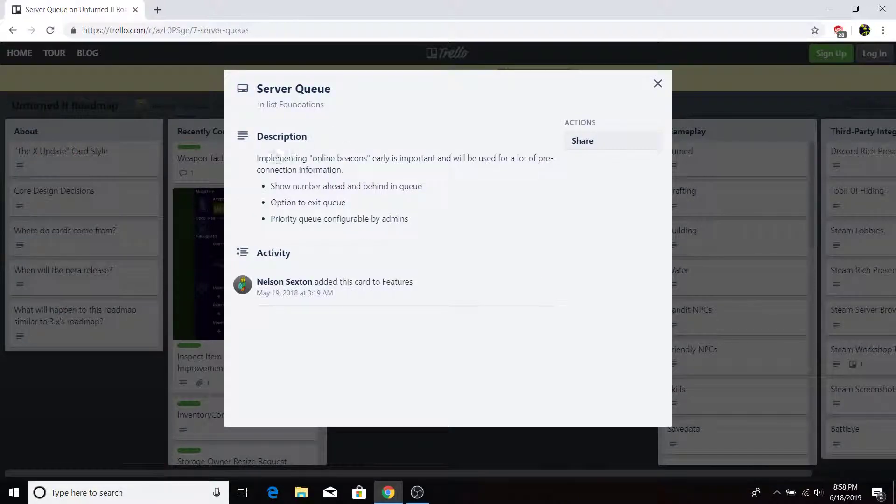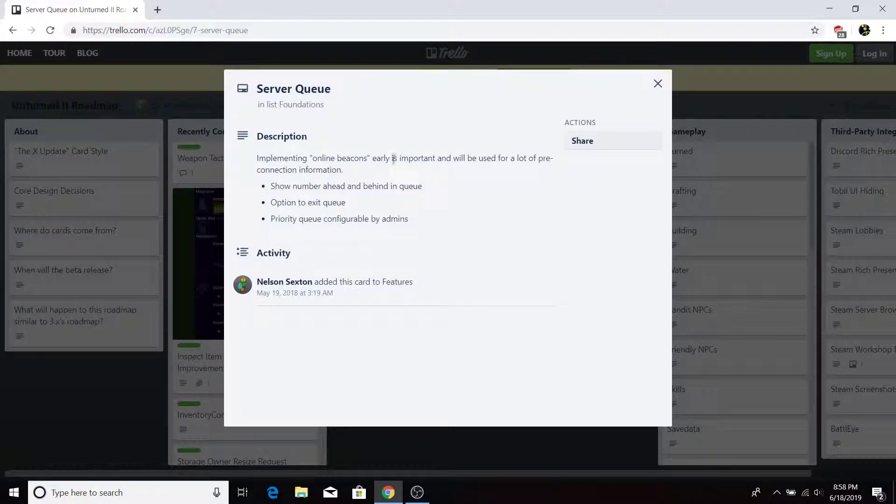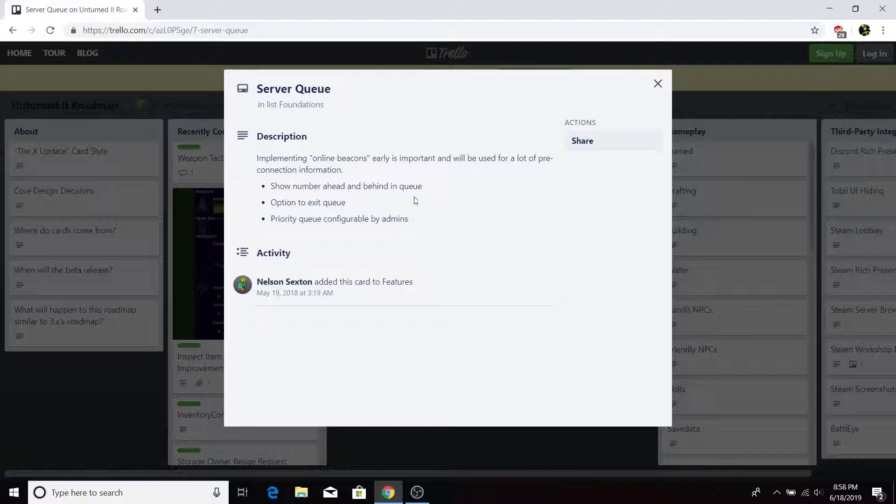Server queue. Description. Implementing online beacons early is important and will be used for a lot of pre-connection information. Show number ahead and behind in queue. Option to exit queue. Priority queue. Configurable by admins.